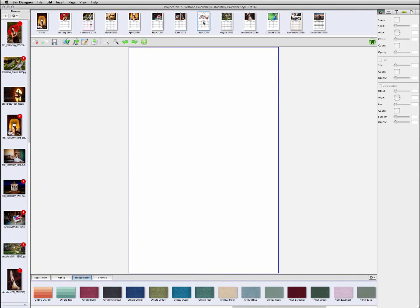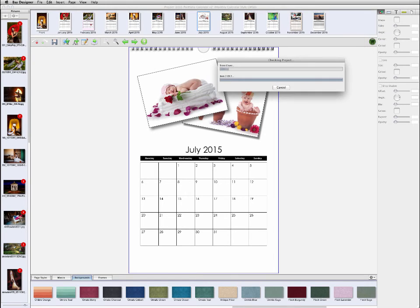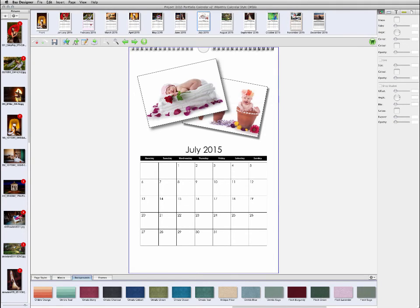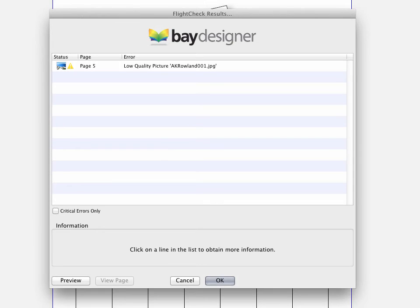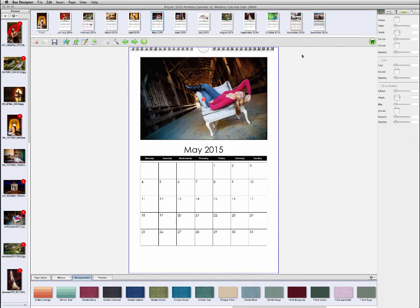When you're ready to place your order, click the shopping cart button. Bay Designer will check the project and look for any issues that might cause problems, such as low resolution images, blank pages, or empty picture boxes. If there are issues that need to be addressed, these will be listed in a flight check dialog, where you can preview each instance and return to the layout view to fix them.